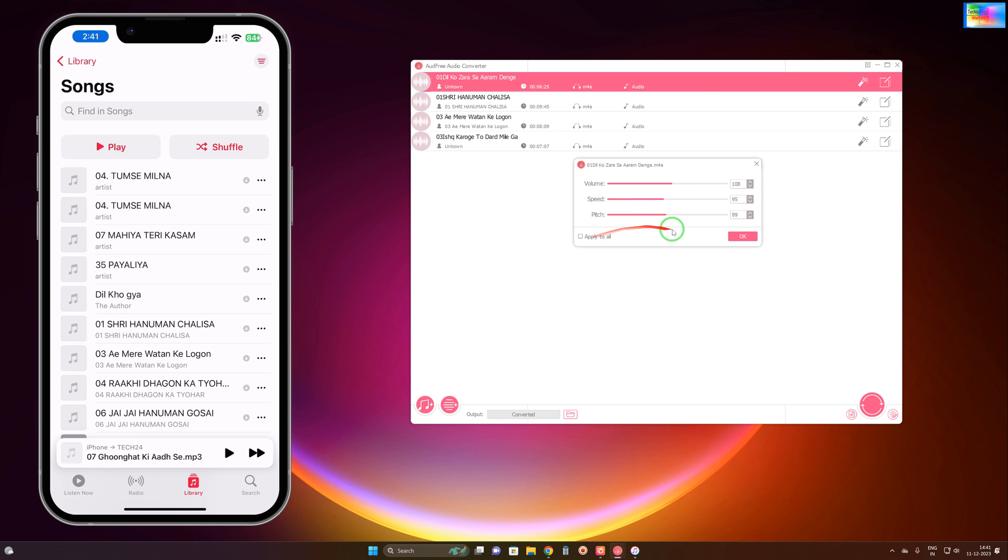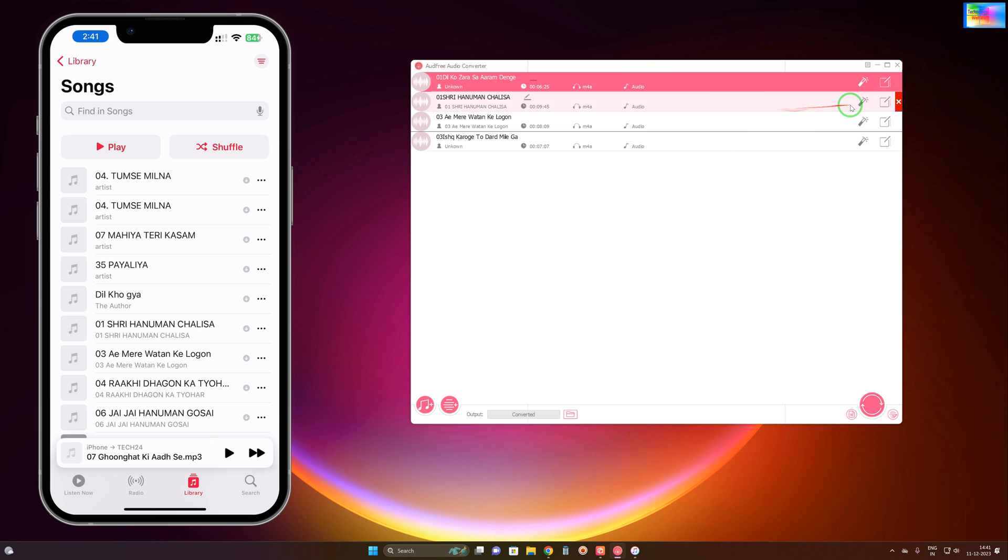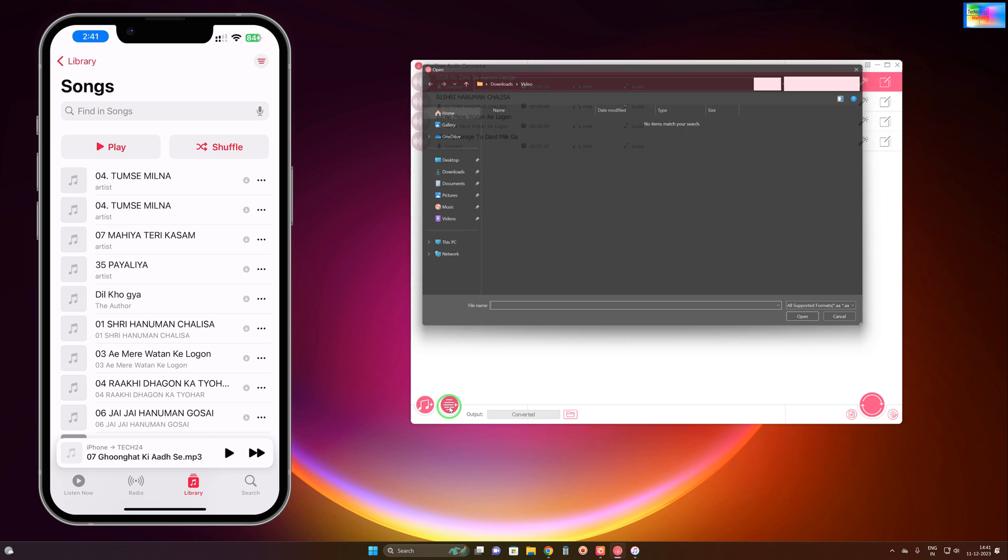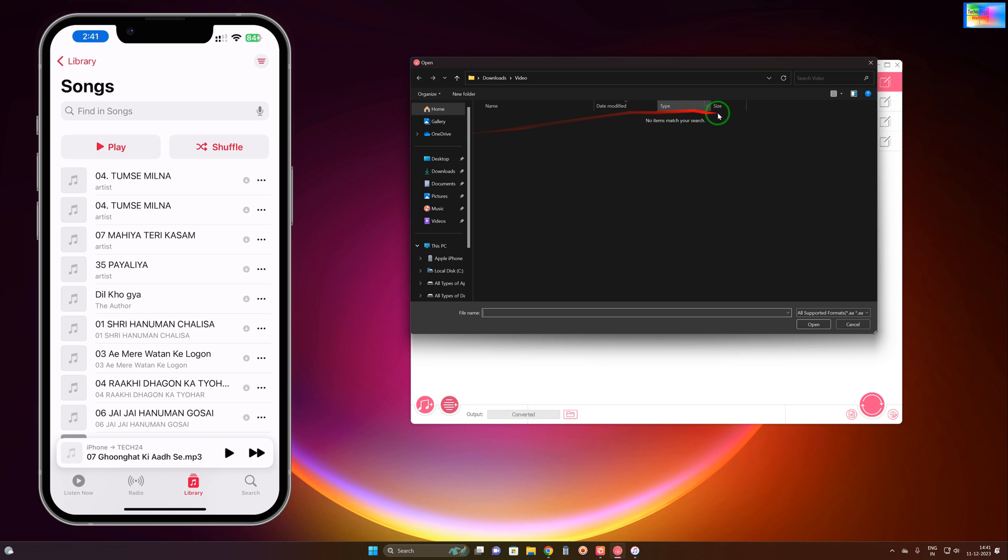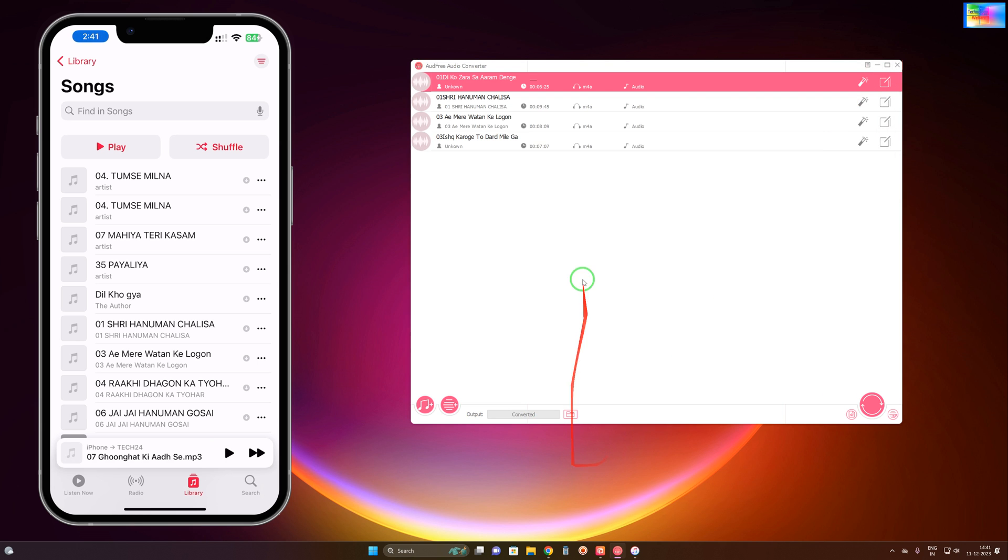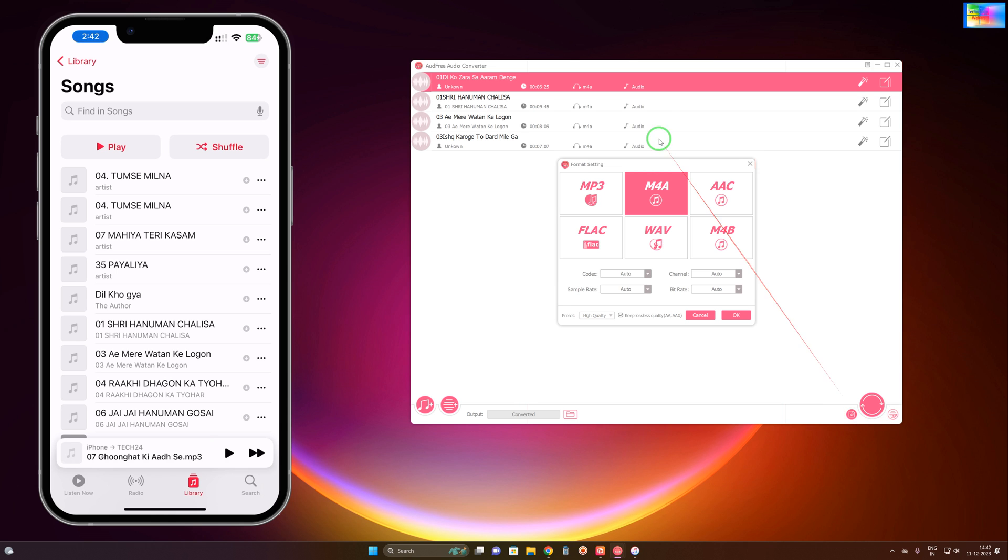These changes you can apply to all songs, or you can apply them to particular songs. This is the output section. You can add as many songs as you want by clicking here. This is the history section.